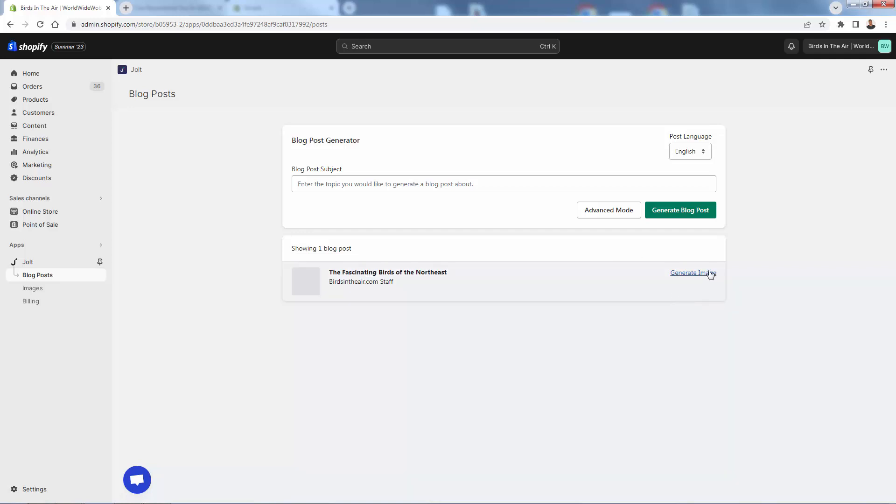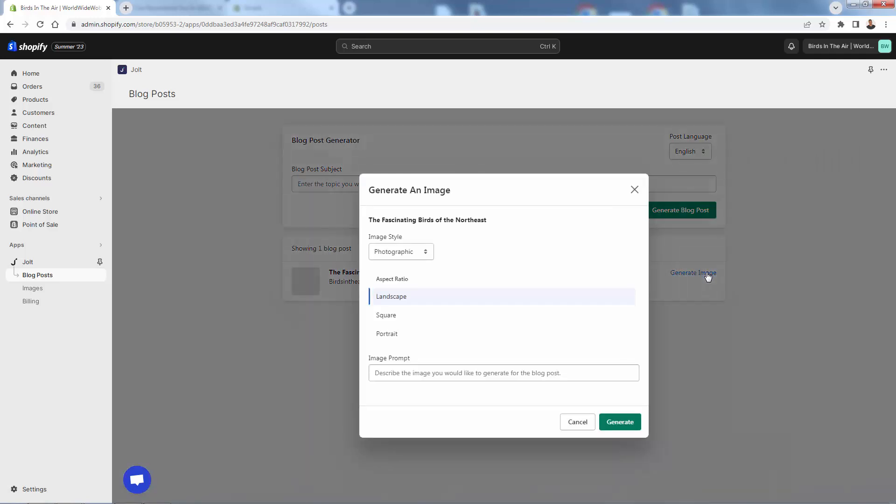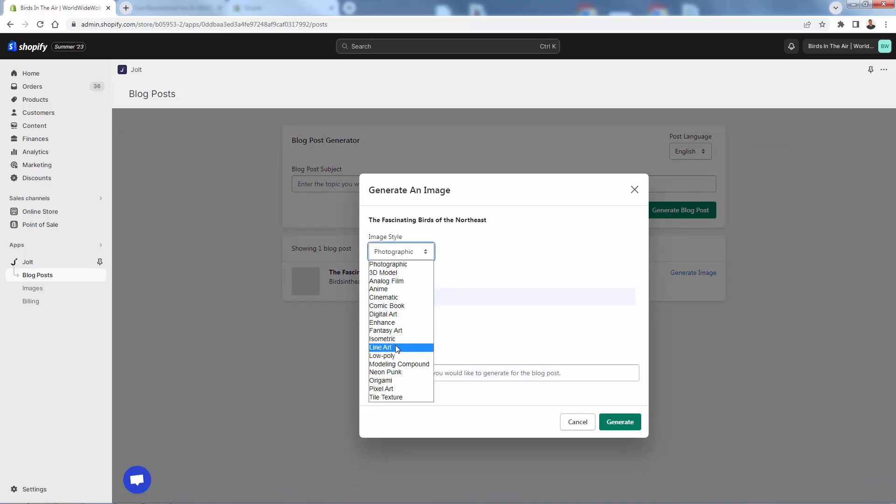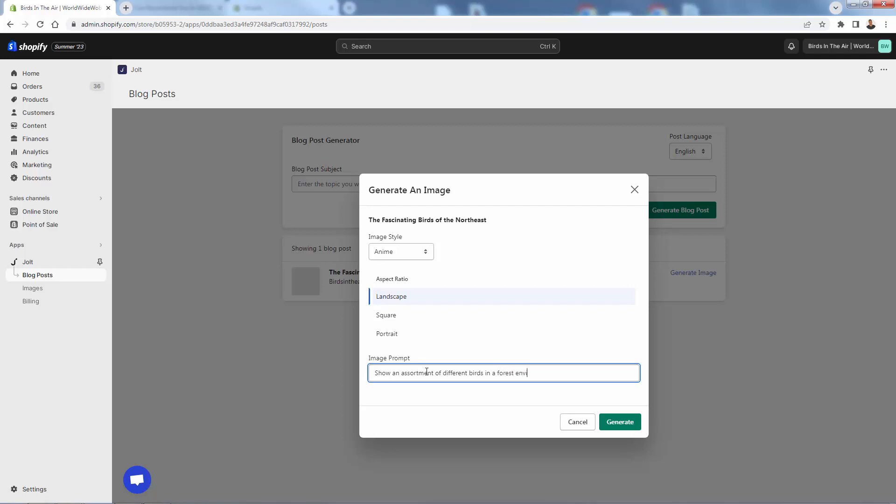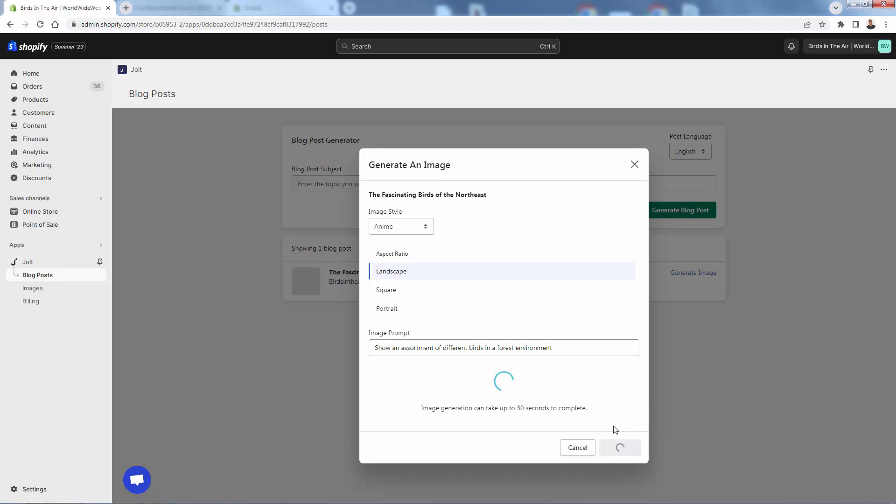And I'll show you the blog post in a second, but I want to click generate image, because this is really cool over here. We're gonna be able to generate this image now. And we have different styles over here, right? Let's say we wanted to do anime style. Maybe we have our t-shirt designs that are very anime styles. We'll go with that, and we do something like that. We can go landscape, square, portrait, any size that we want. And then of course, what we need to do is prompt it just like we did for the blog post. Now we're going to prompt for an image generation. So it's going to obviously have to do with our birds. We'll show an assortment of different birds in a forest environment. Generate that. You're going to see the image is now going to be generated.